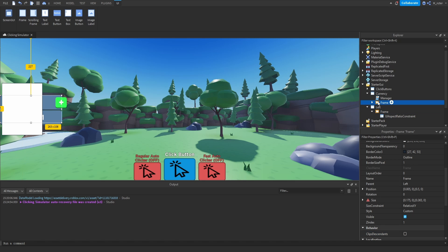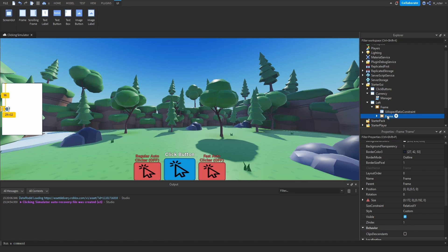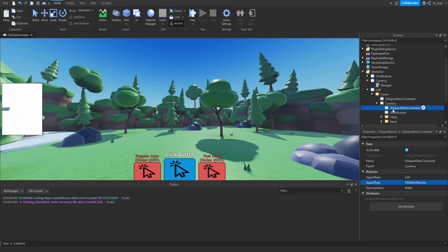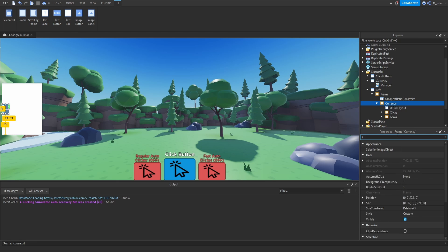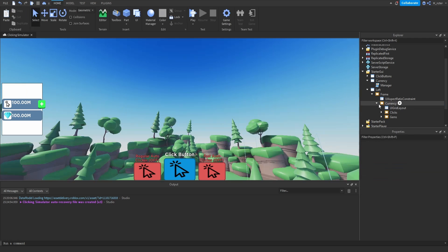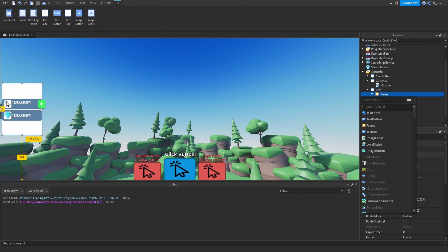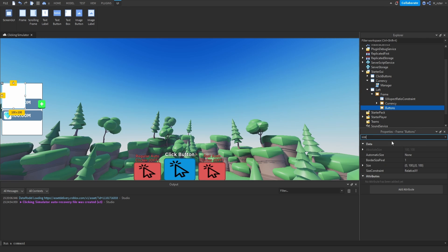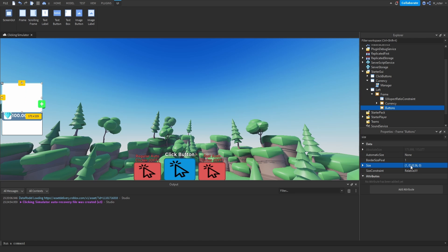Now we can get the frame inside of our currency GUI and drag it directly into this new frame, renaming it to Currency. We need to delete the UI aspect ratio constraint inside it, then adjust the sizing. Set the X scale to 1 so it spans the entire width, and the Y scale to 0.4 for now. Then close the currency frame and create a brand new frame inside here, renamed to Buttons. For the sizing of the buttons frame, set X scale to 1 and Y scale to 0.56.